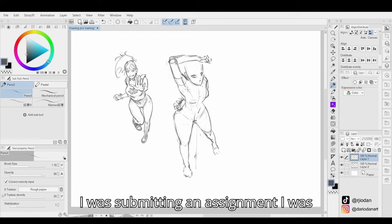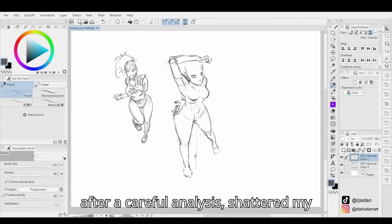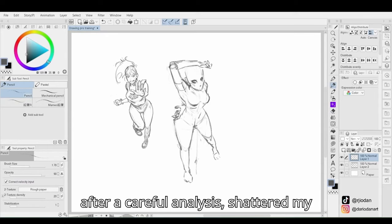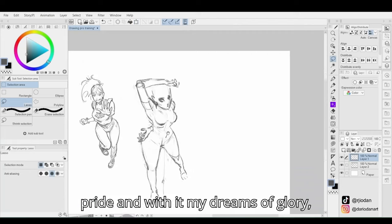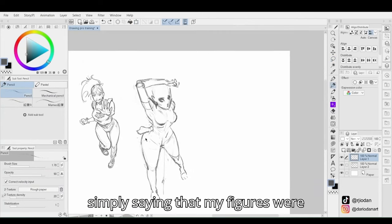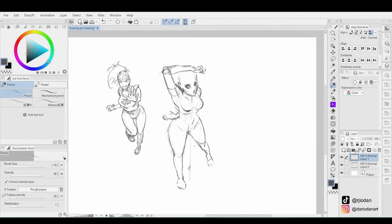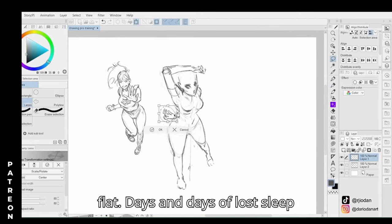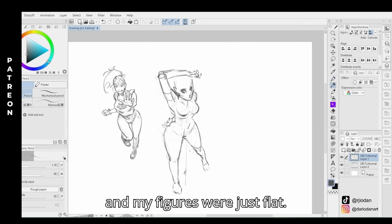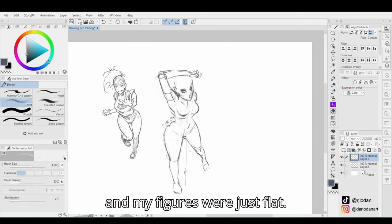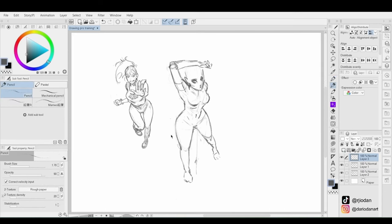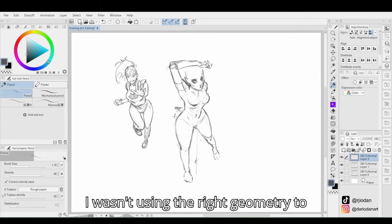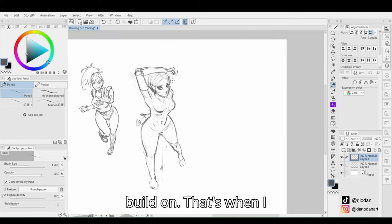I was submitting an assignment I was particularly proud of, when the teacher, after a careful analysis, shattered my pride, and with it my dreams of glory, simply saying that my figures were flat. Days and days of lost sleep, and my figures were just flat. I wasn't using the right geometry to build on.